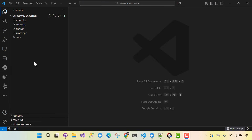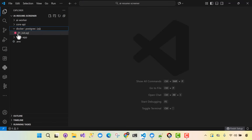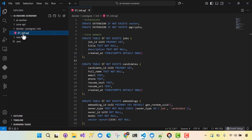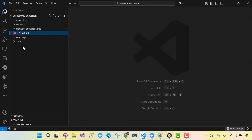Welcome back. So we've set up our env file and our Docker initialization script for Postgres, which included our domain entities as well as some plugins — Vector and pgcrypto. Now it's time to build one of our most important files, which is going to be the Docker Compose.